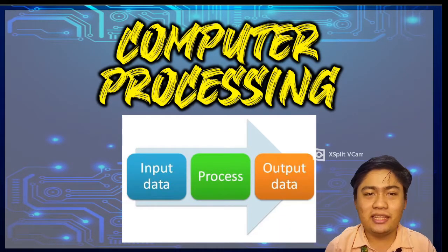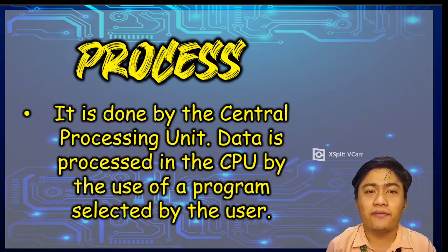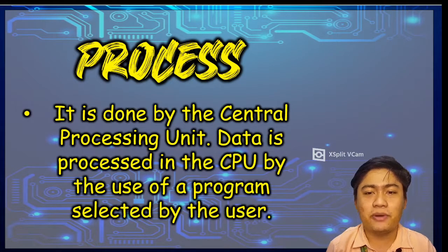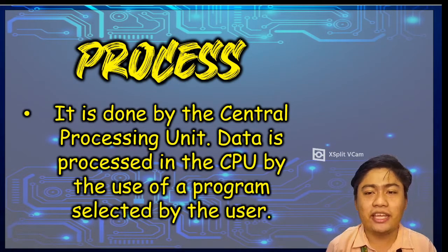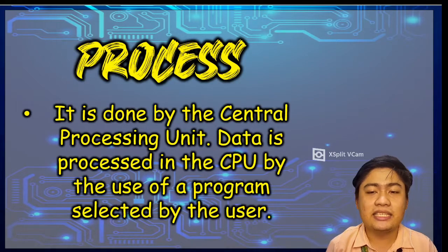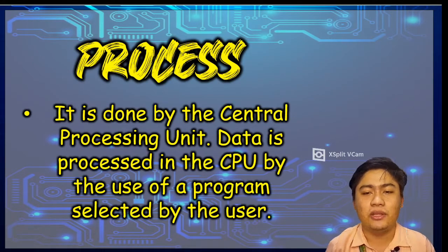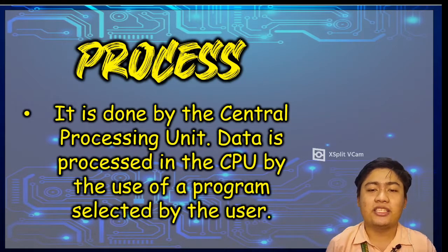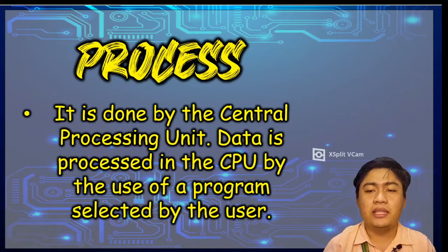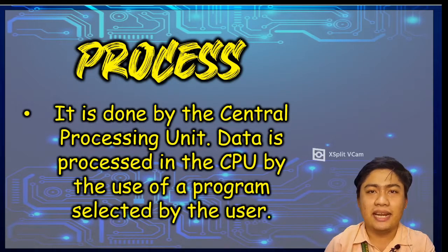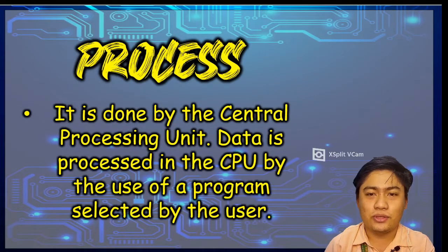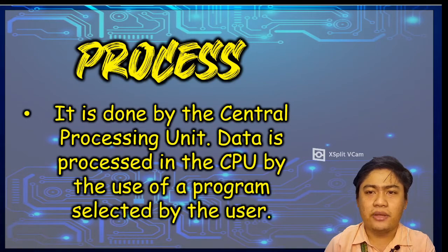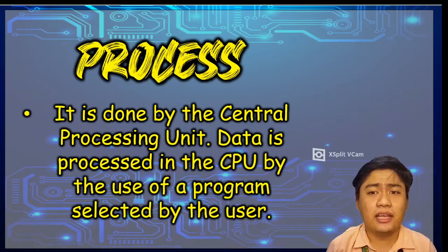So let's proceed now with the part of the process. Process or processing of the input data is done in the CPU or the central processing unit. Data is processed in the CPU by the use of a program selected by a user. Now,